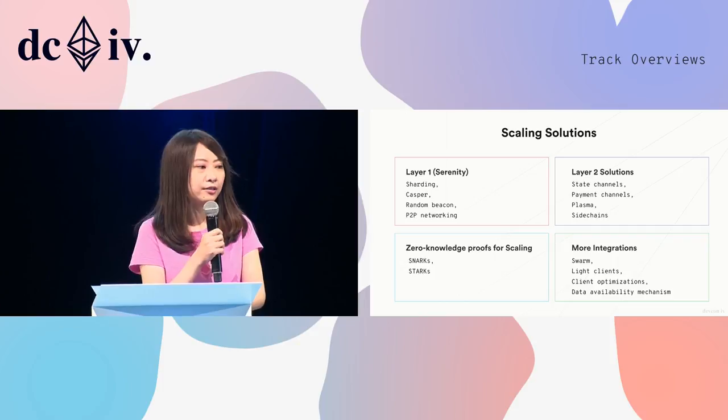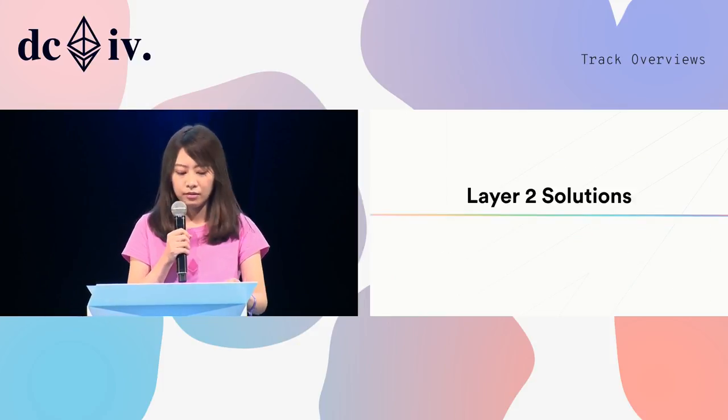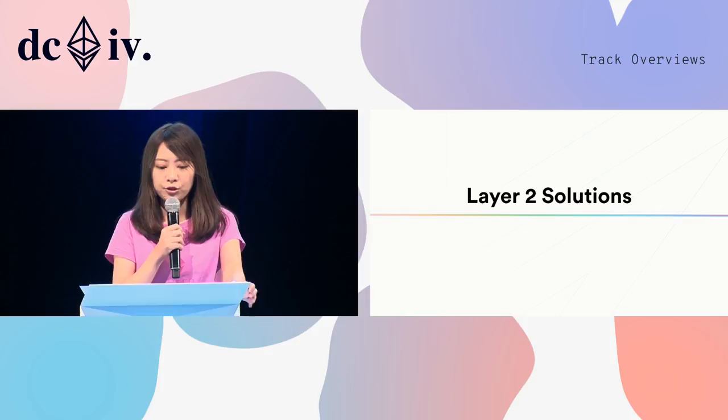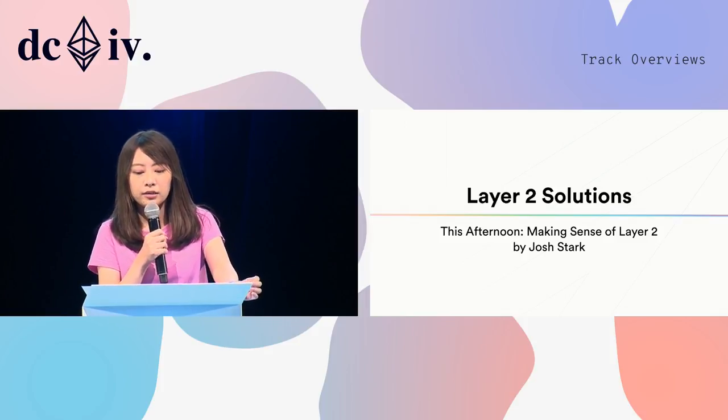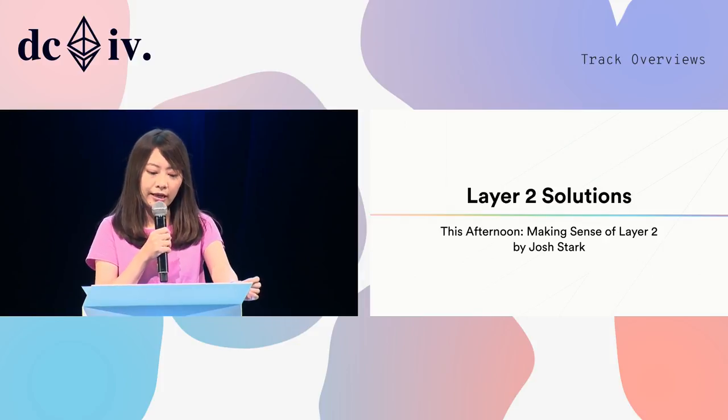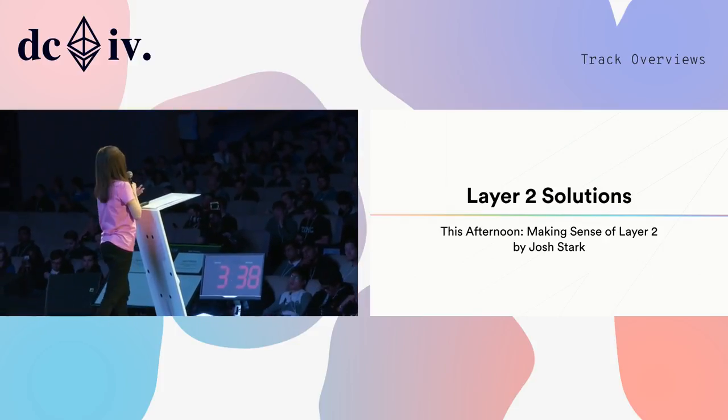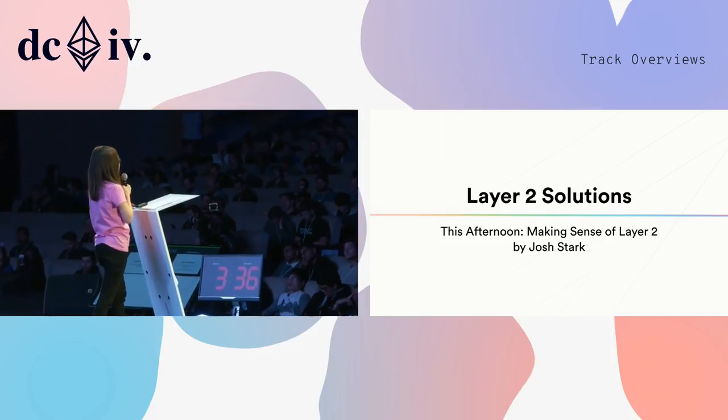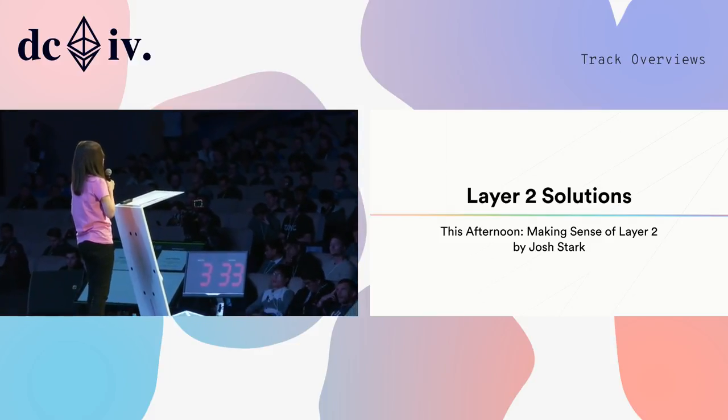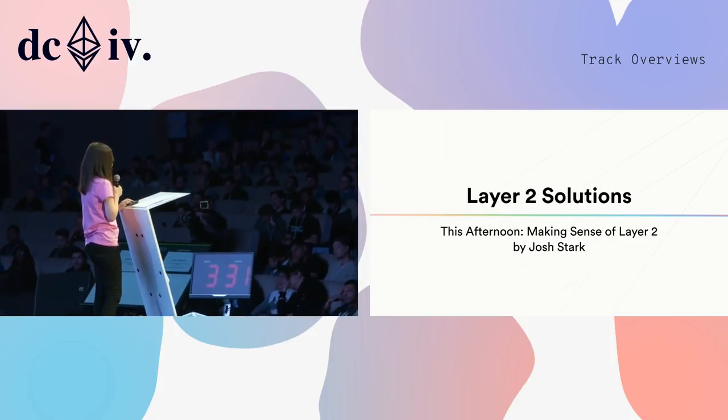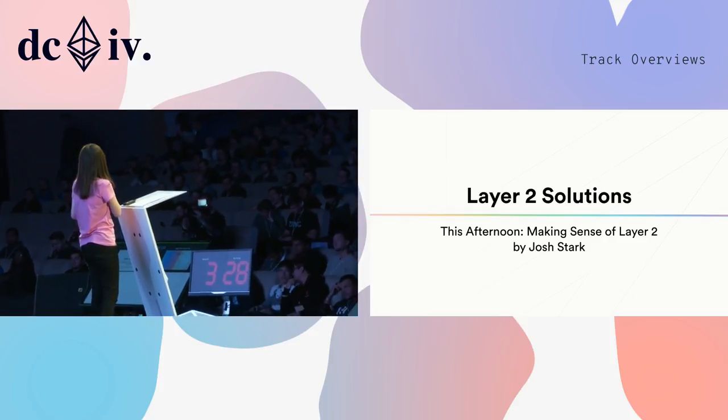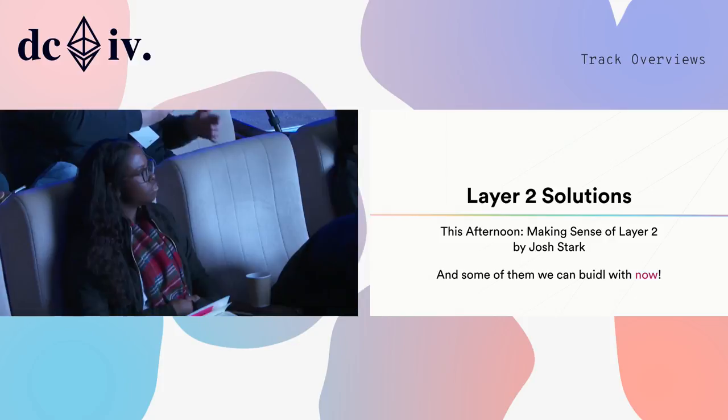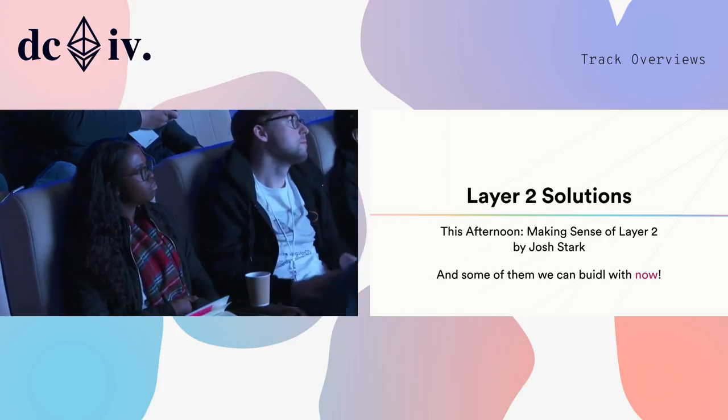So, let's start from the layer two solutions. Josh will bring us his talk, Making Sense of Layer Two. It's an overview that helps us compare the different types of layer two solutions. He will introduce the trade-offs and differences between them. And some of them you can actually build with right now.